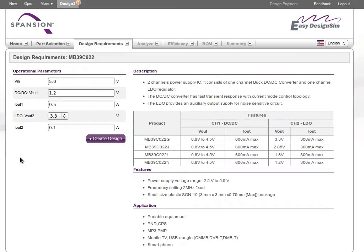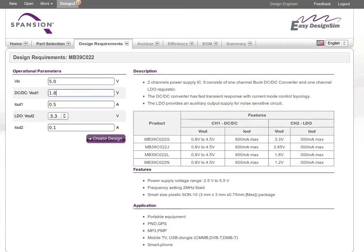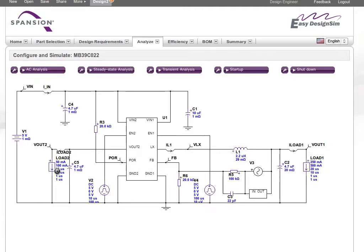Once you've selected your power management IC, the tool displays the performance specification page of that device. Using this information, you can customize these operational parameters to match your design. When everything is configured, click to have Easy Design Sim create your design.